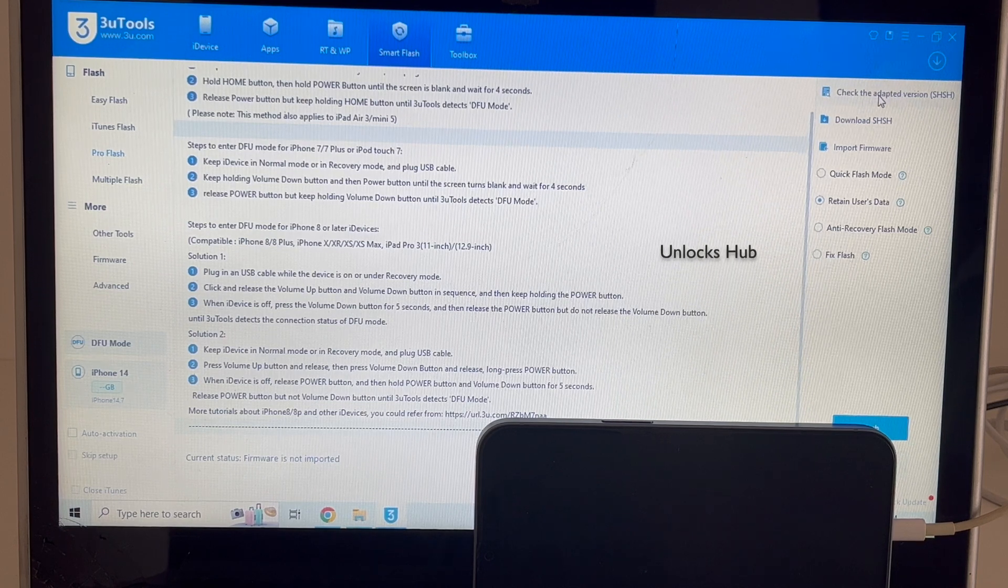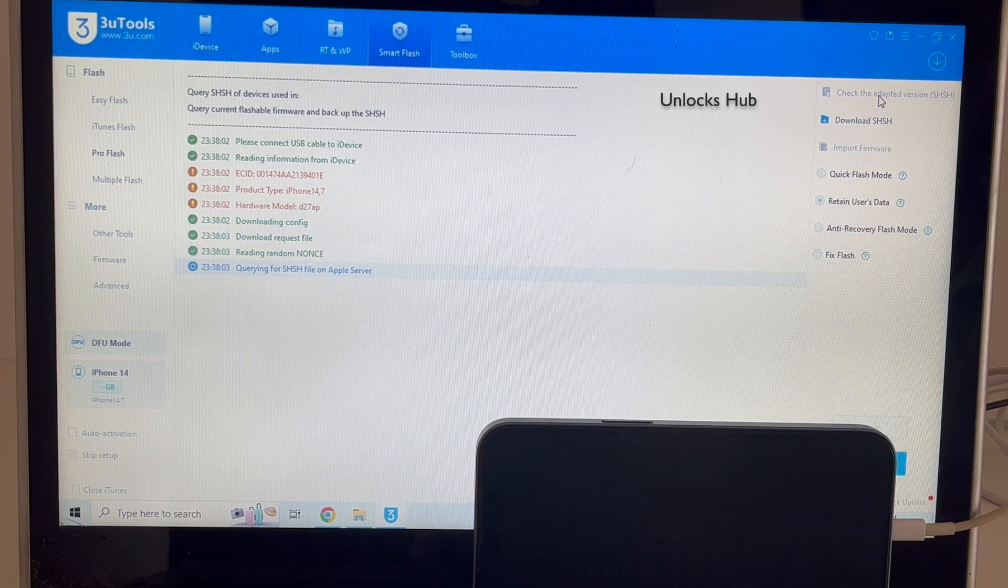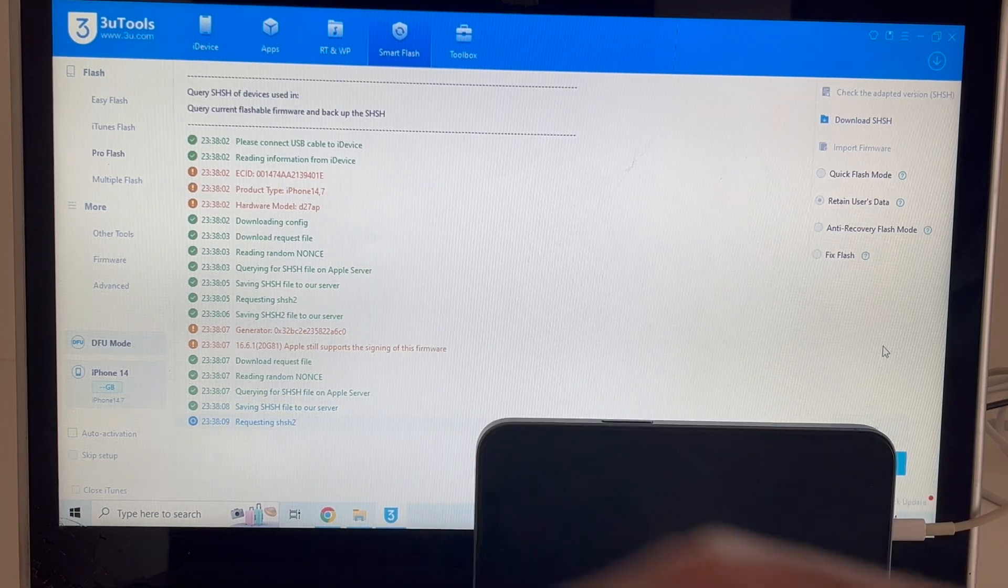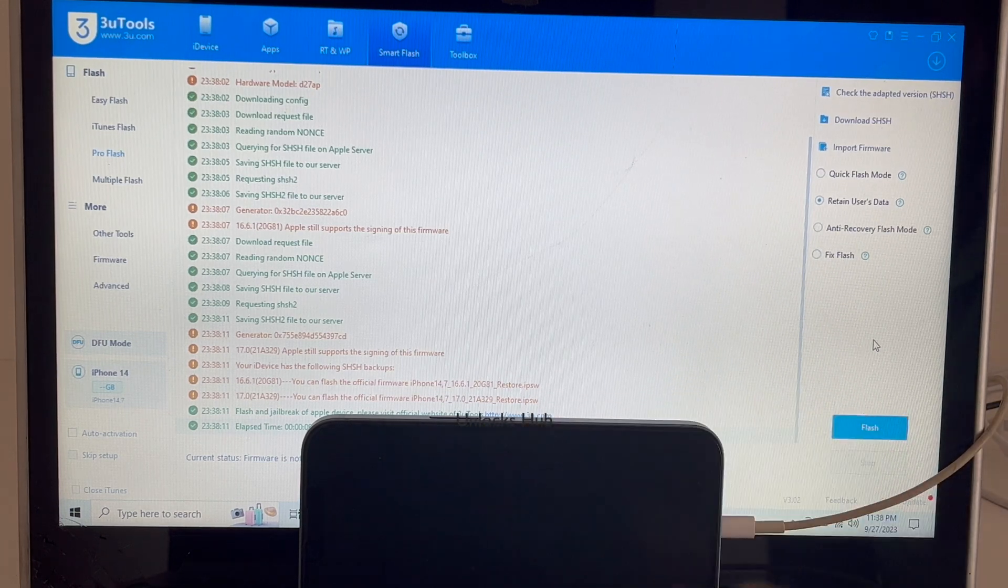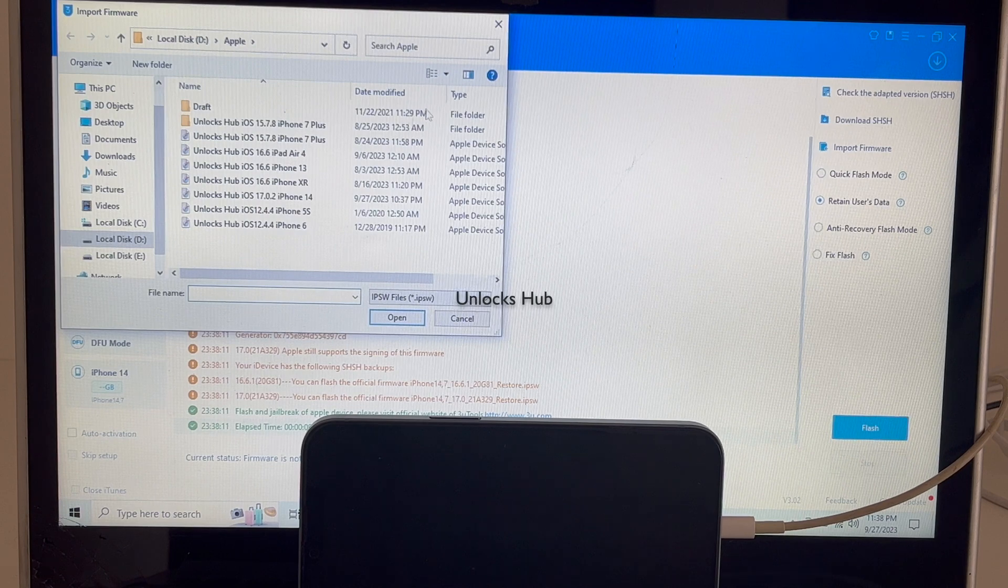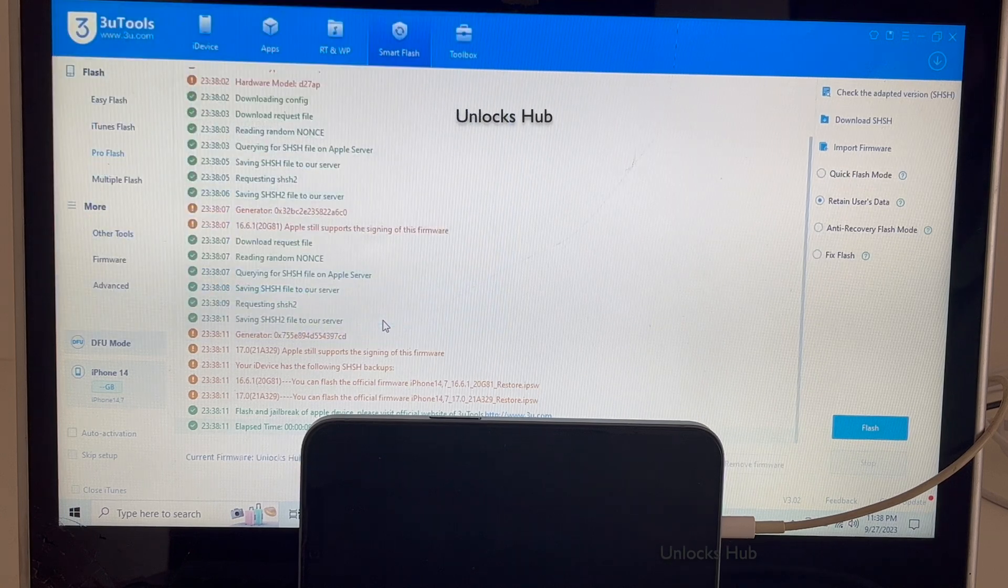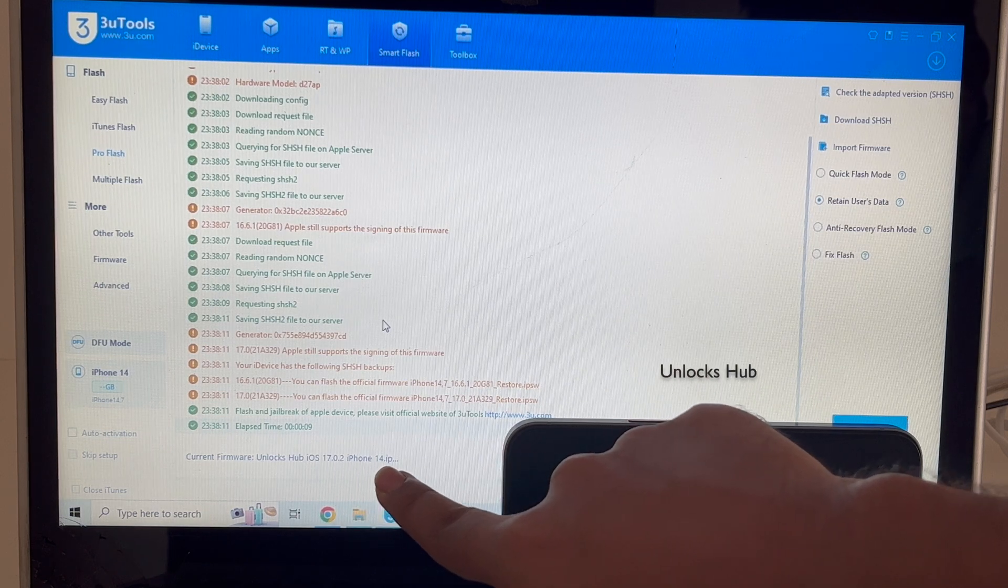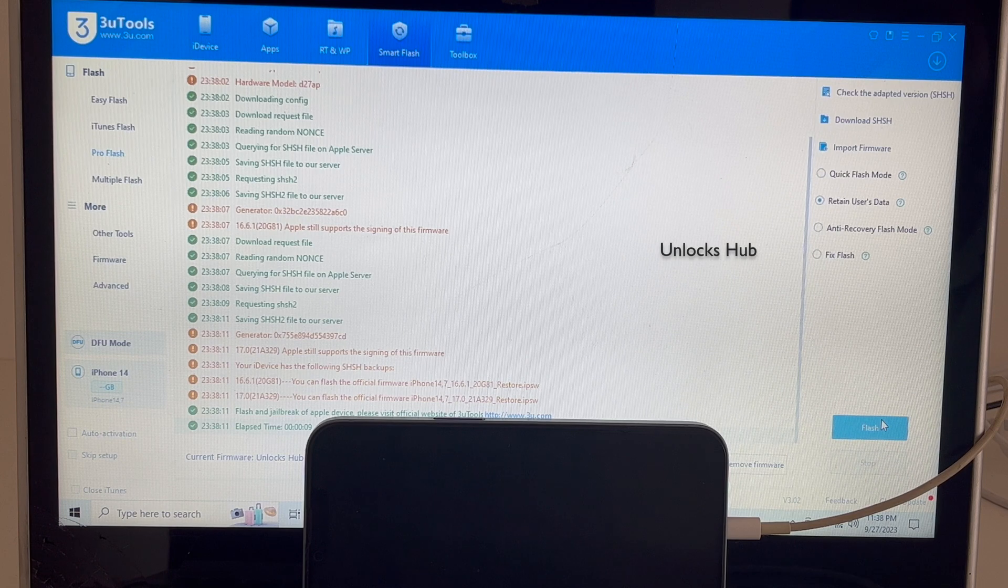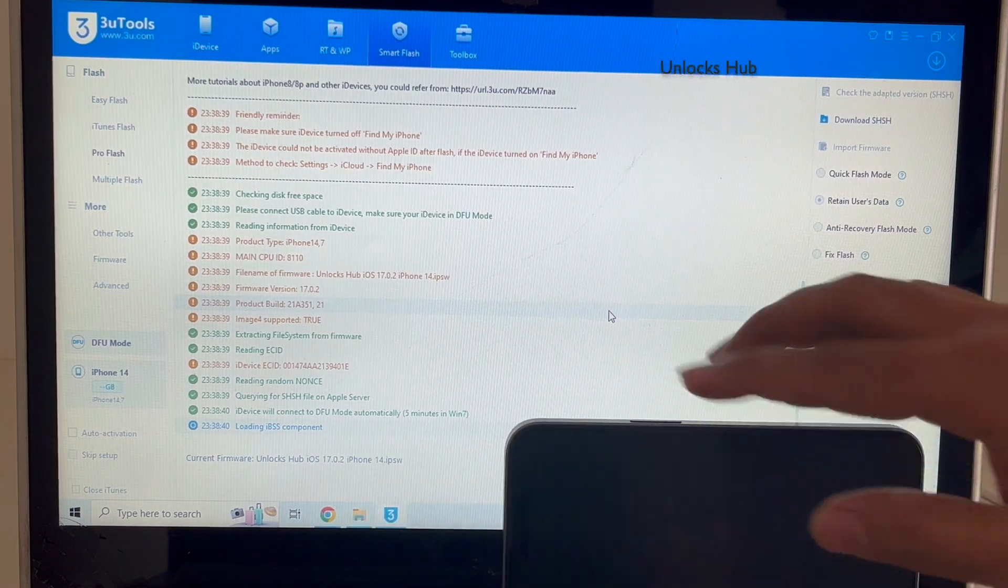Now I'll be clicking on check the adapted SHSH version. So that is basically querying the compatible SHSH option, and once that is done I have selected retain users data and click on import firmware option here, and select the unlock sub iOS 17.0.2 iPhone 14 IPSW. Click open. You can see it says current firmware is unlock sub iOS 17.0.2 iPhone 14 dot IPSW. Click on the flash option and click on yes, and installation starts.